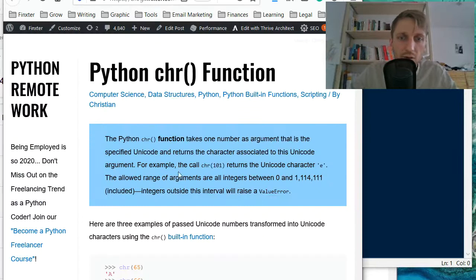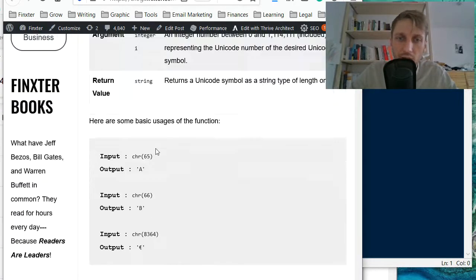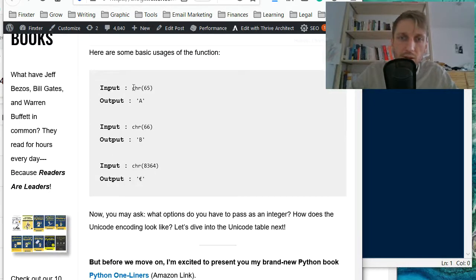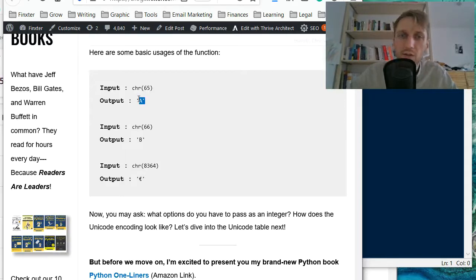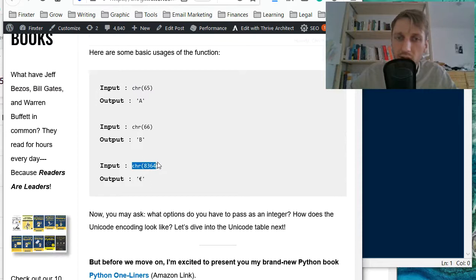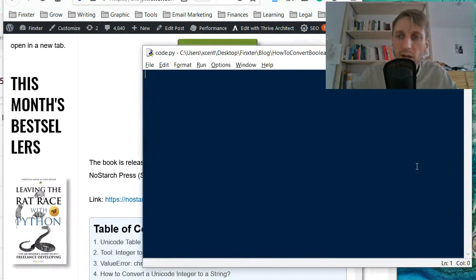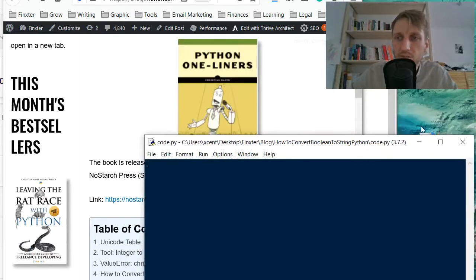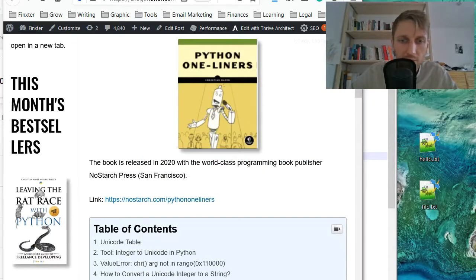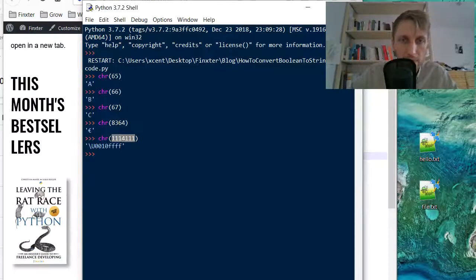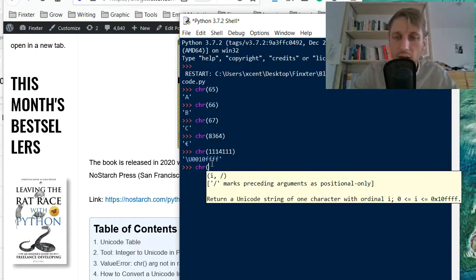So let's dive into a few examples. So we have already seen the character calling character 65 results in character A, calling character 8364 results in the Euro symbol. But what happens if you use like a very large or actually a very small character integer input.